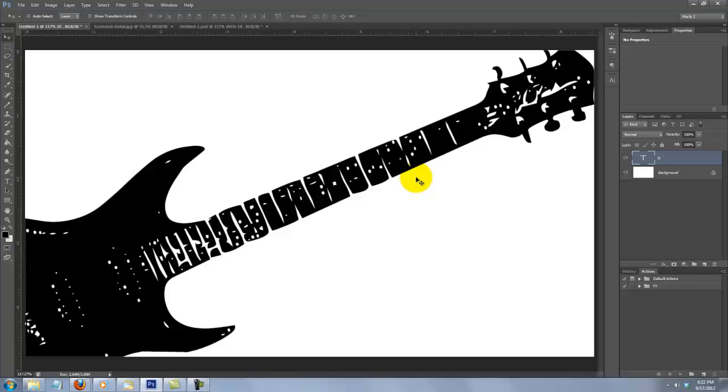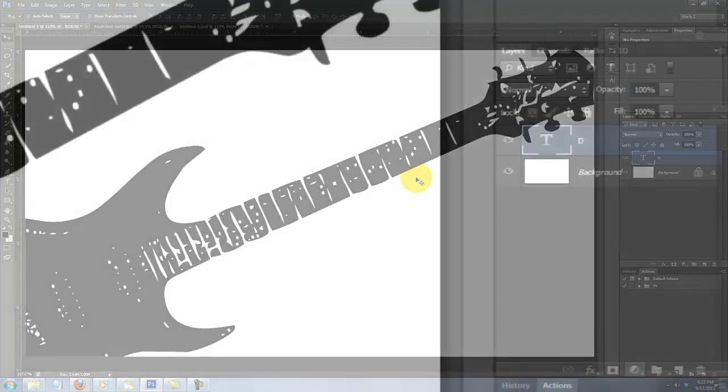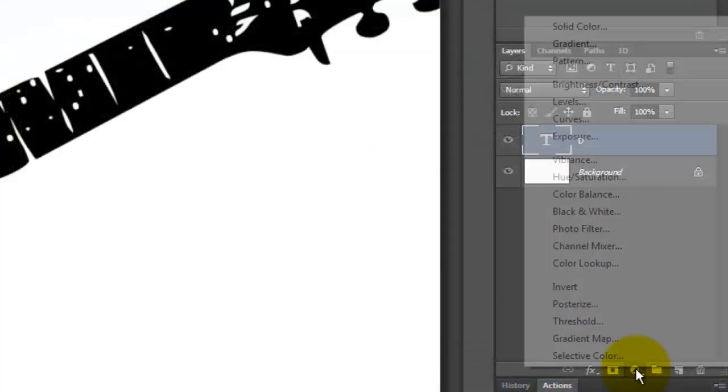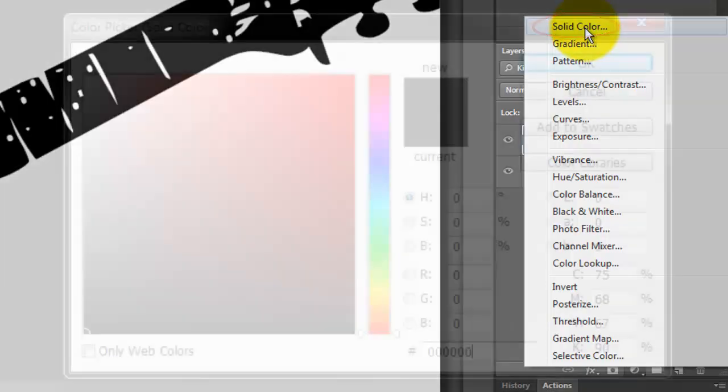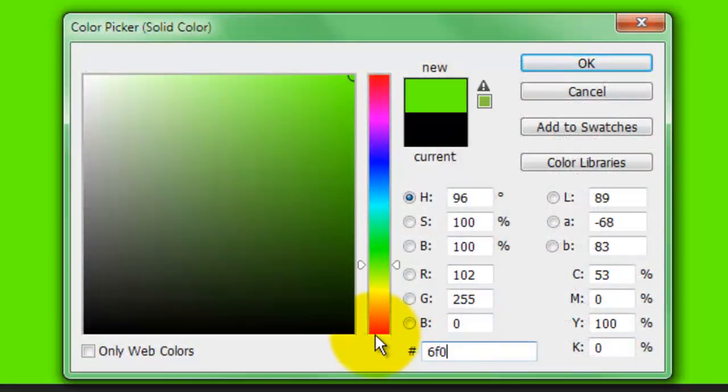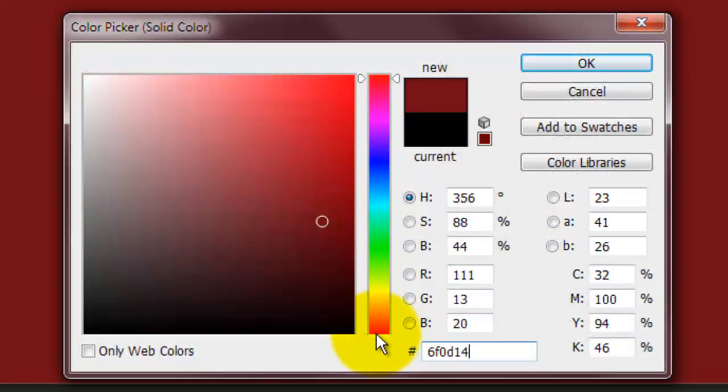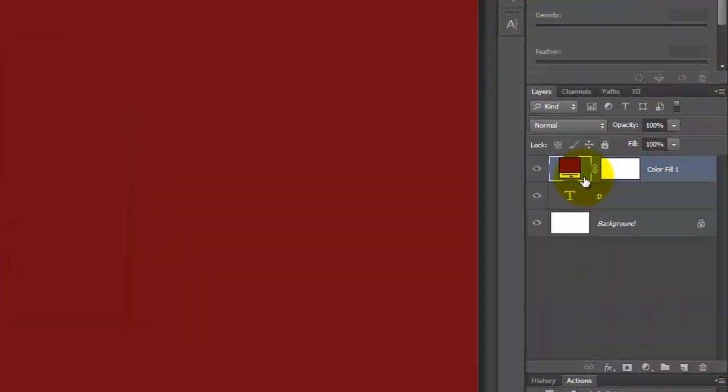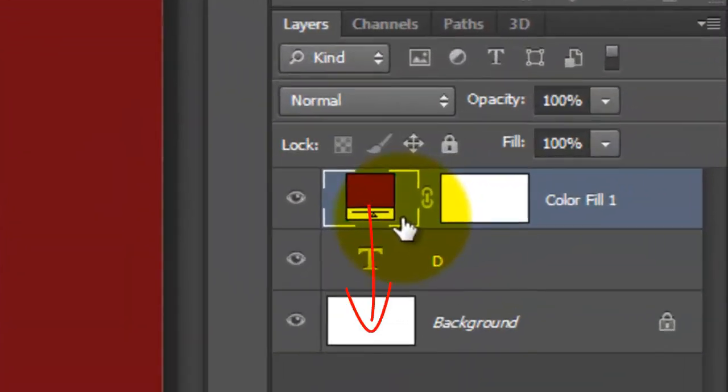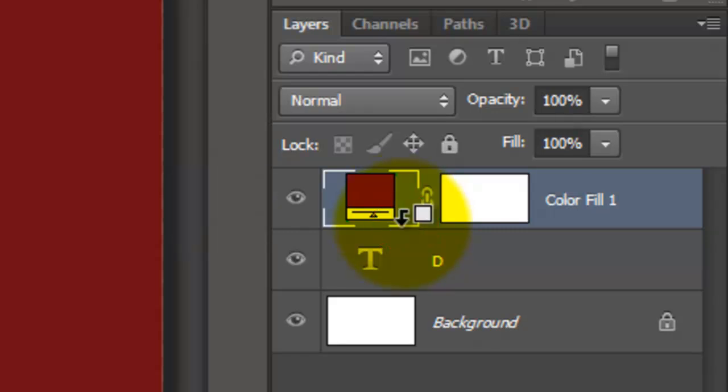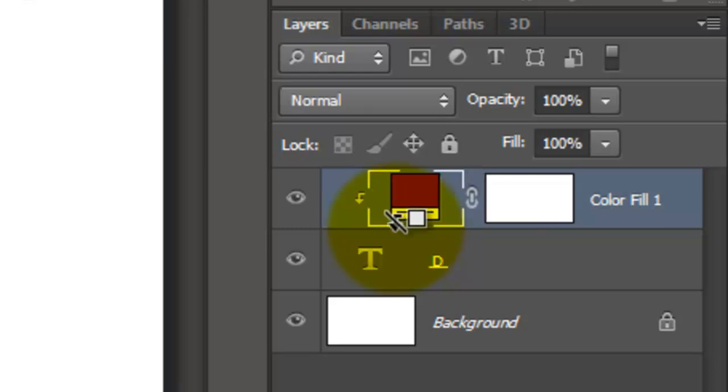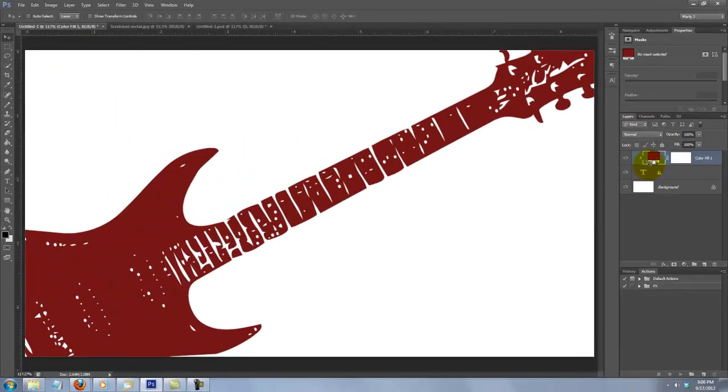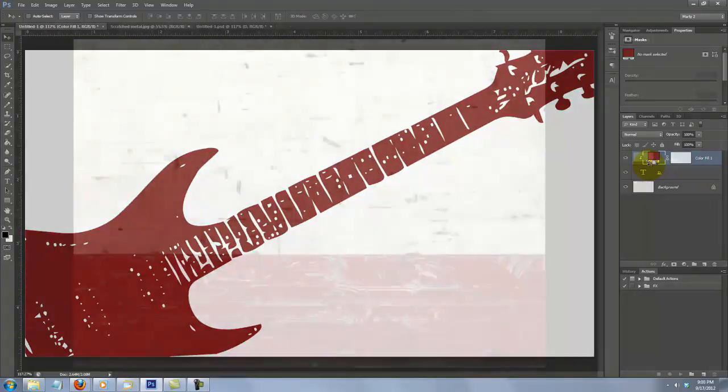Let's change the color of the guitar. Click on the Adjustment Layer icon and choose Solid Color. I'm choosing 6F0D14. Right now the Adjustment Layer is affecting all the layers beneath it in the Layers panel. However, I want it to affect just the guitar. To do this, hover your cursor between the two layers and press and hold Alt or Option. When you see the Clipping Mask icon appear, click down. This immediately slides the Adjustment Layer to the right, which lets us know it's clipping just the one layer beneath it.